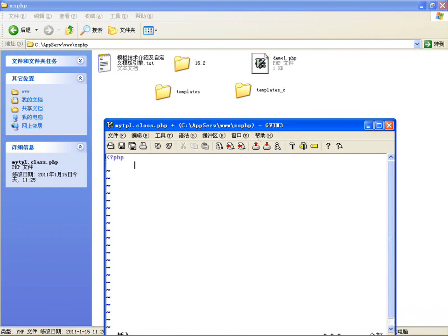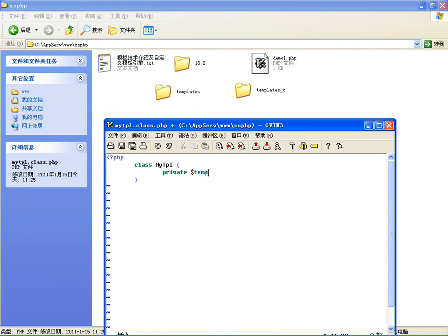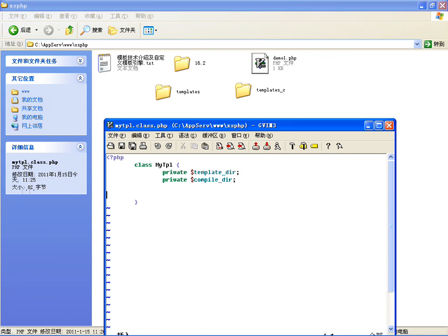定义class mytpl，咱们自己的模板类。在自己的模板类里边，需要声明两个目录：一个是指定模板放在哪个目录下，封装一个模板的目录变量叫做$templateDir；然后再指定一个编译的目录变量叫做$compileDir。所以在使用模板引擎的时候，我们就需要指定这两个目录。